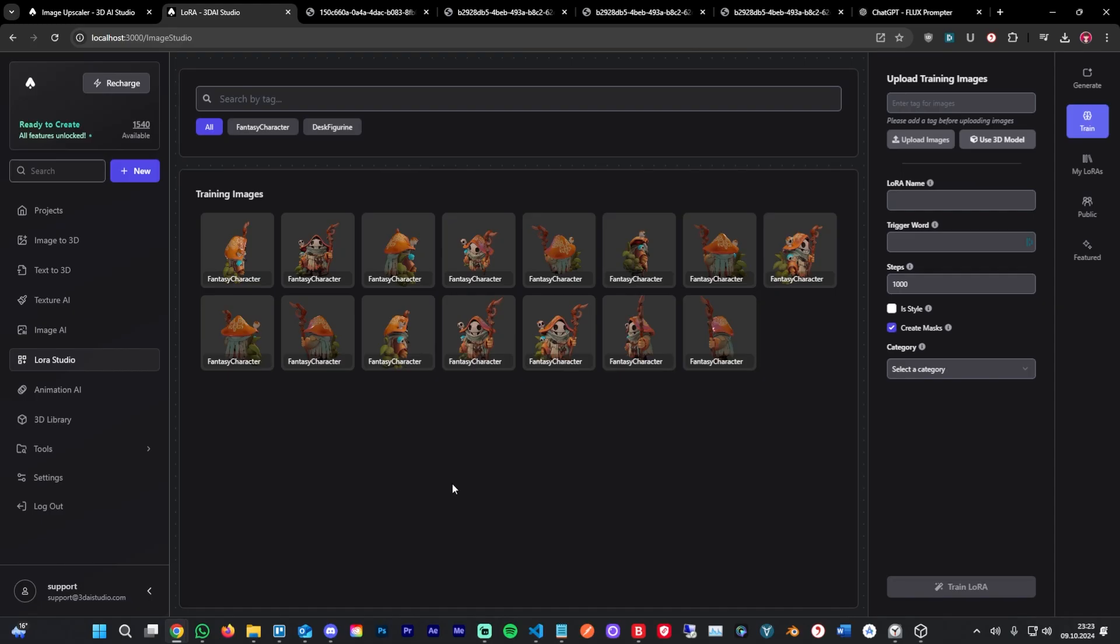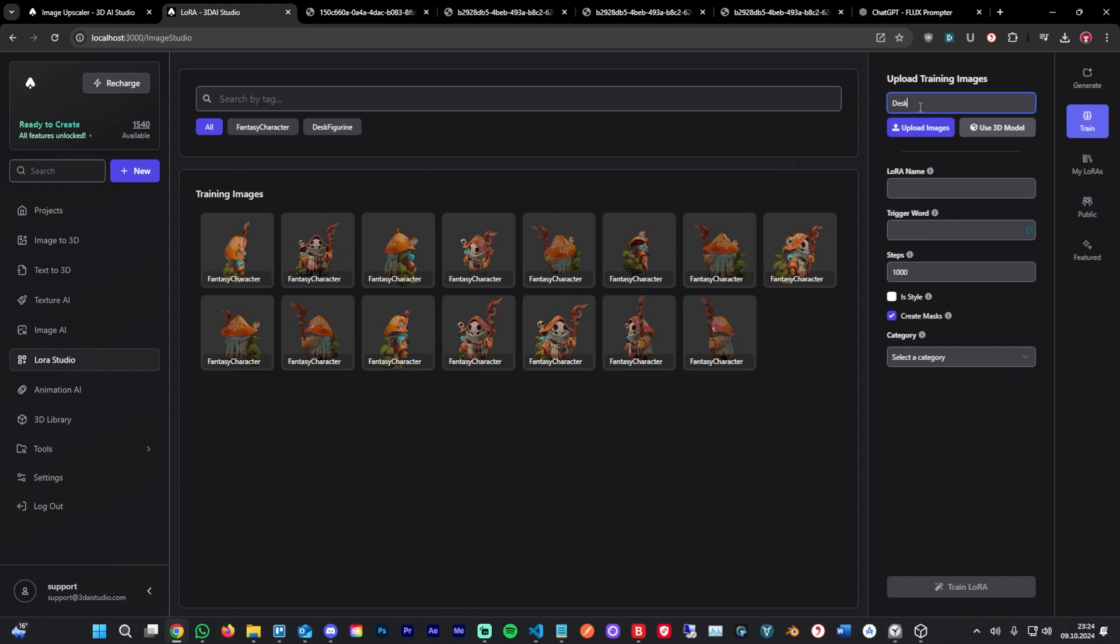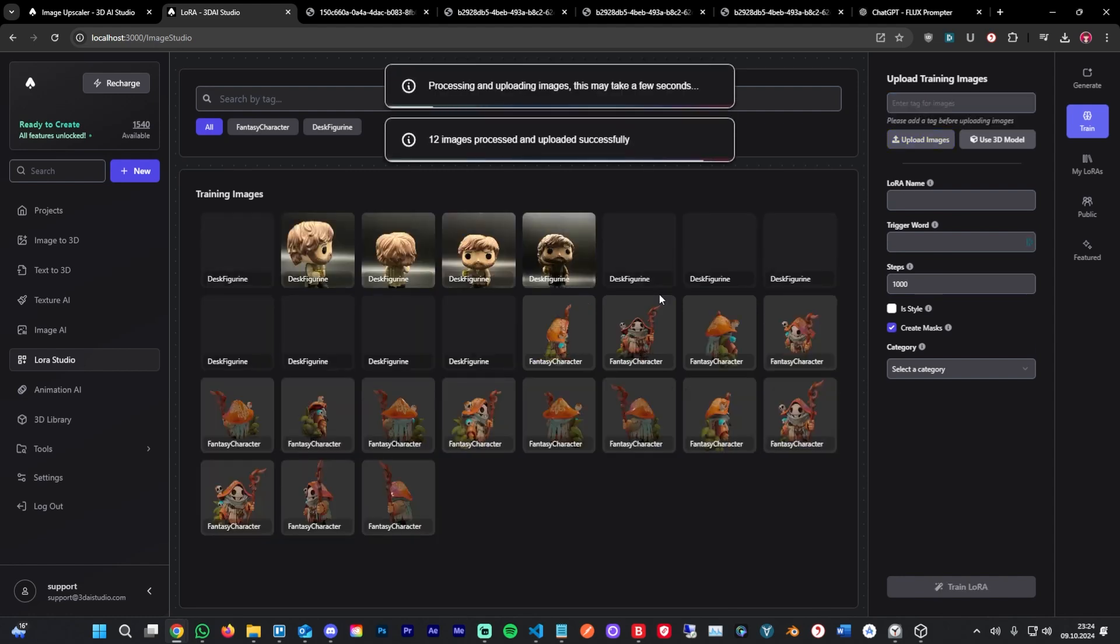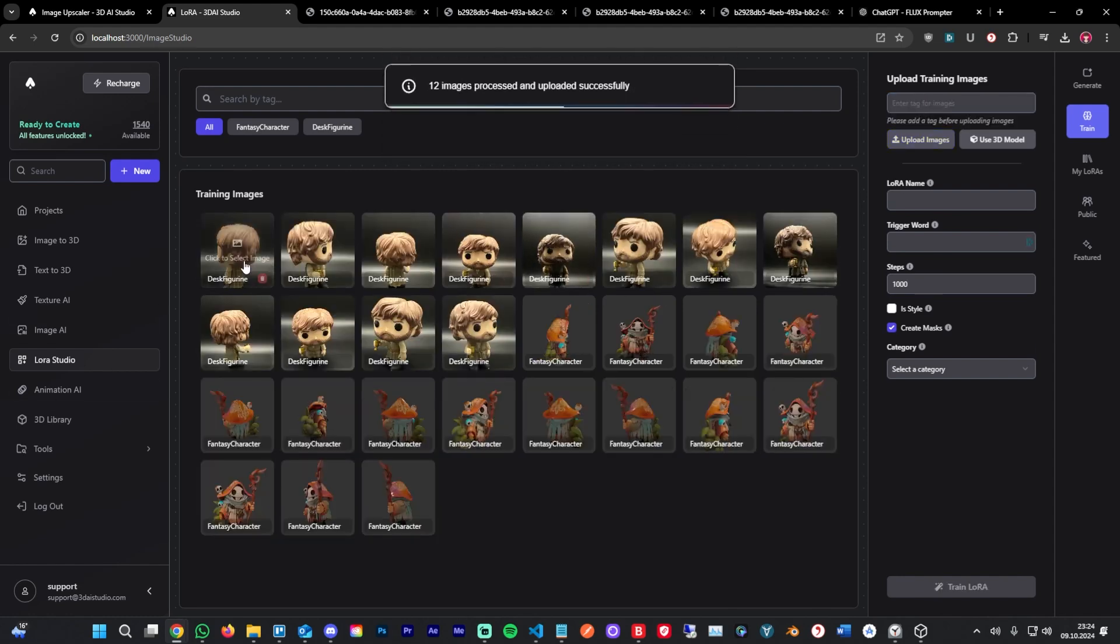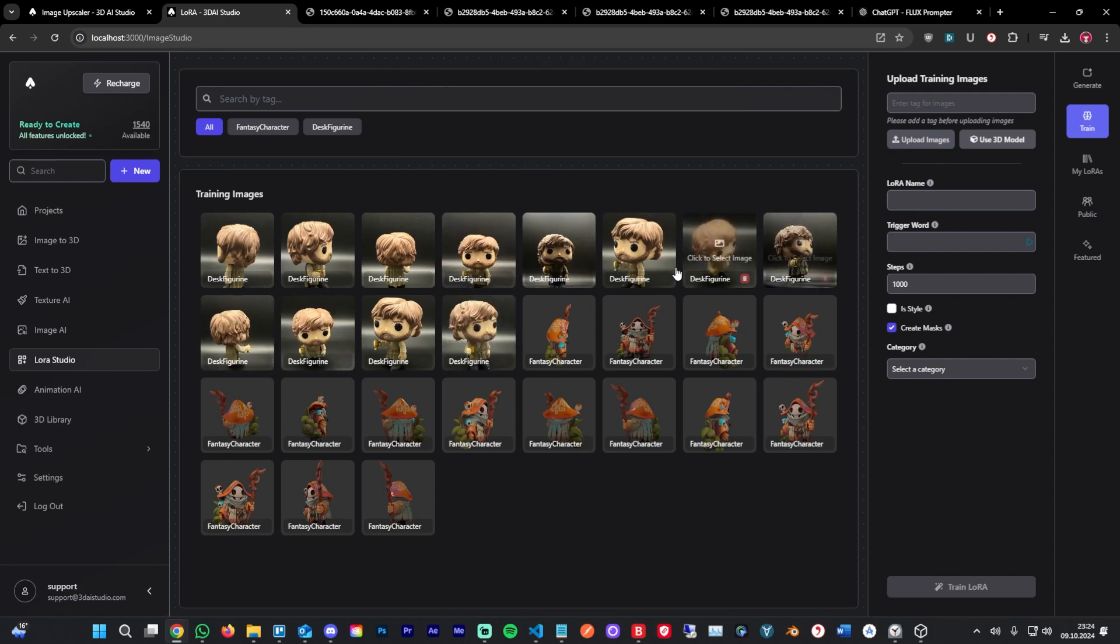Next, I'm going to train a LoRa on a random figurine I found on my desk. I took a few images with my phone. I'm going to first start by entering a tag here. I'm going to call it desk figurine. I'm going to upload images and the images get processed and then they will show up here. As you can see, those are just a few images that I took with my phone.